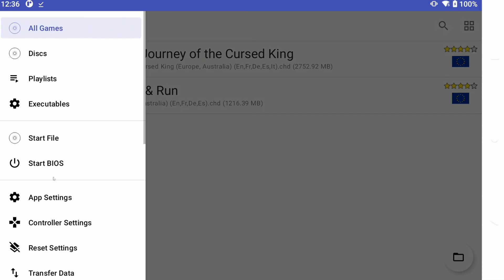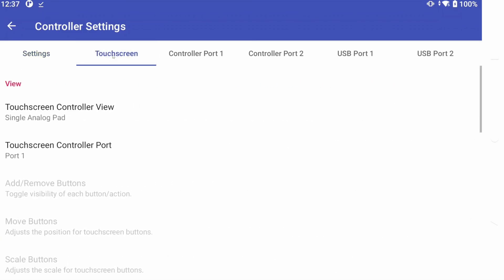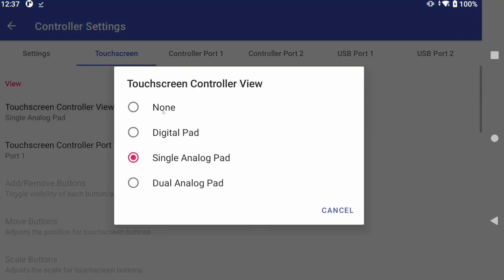Back to the main menu, top left, and this time go to Controller Settings. Under Touch Screen, Controller View, select None to remove touch controls.